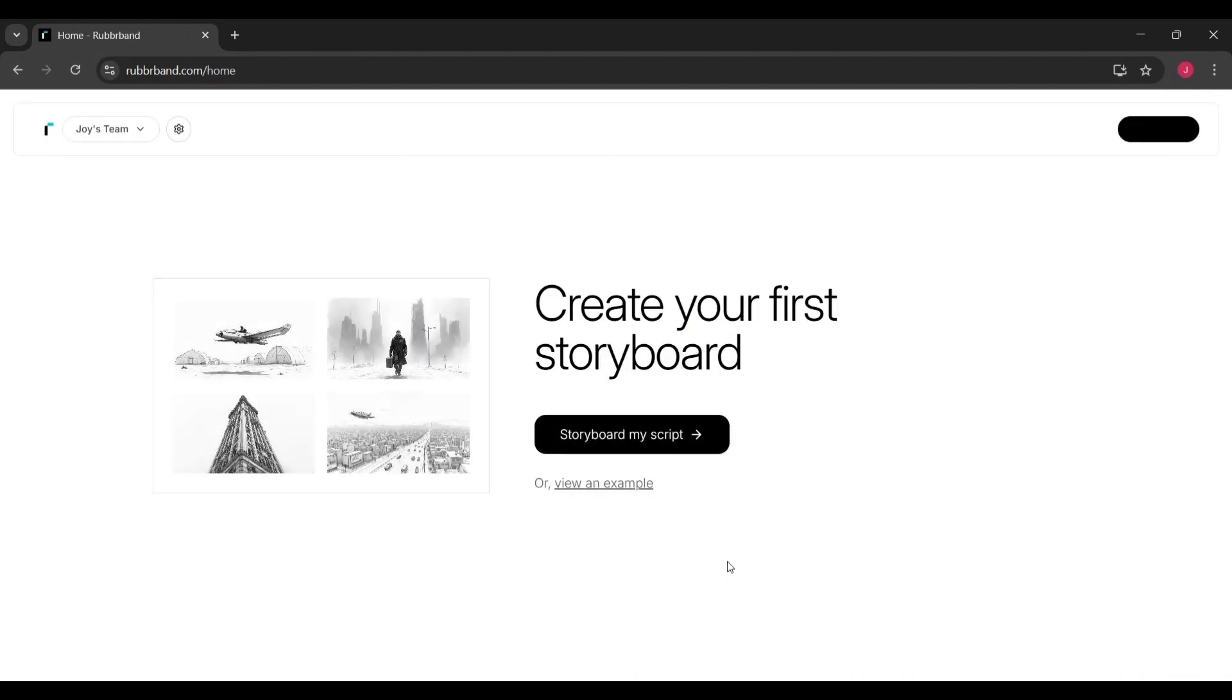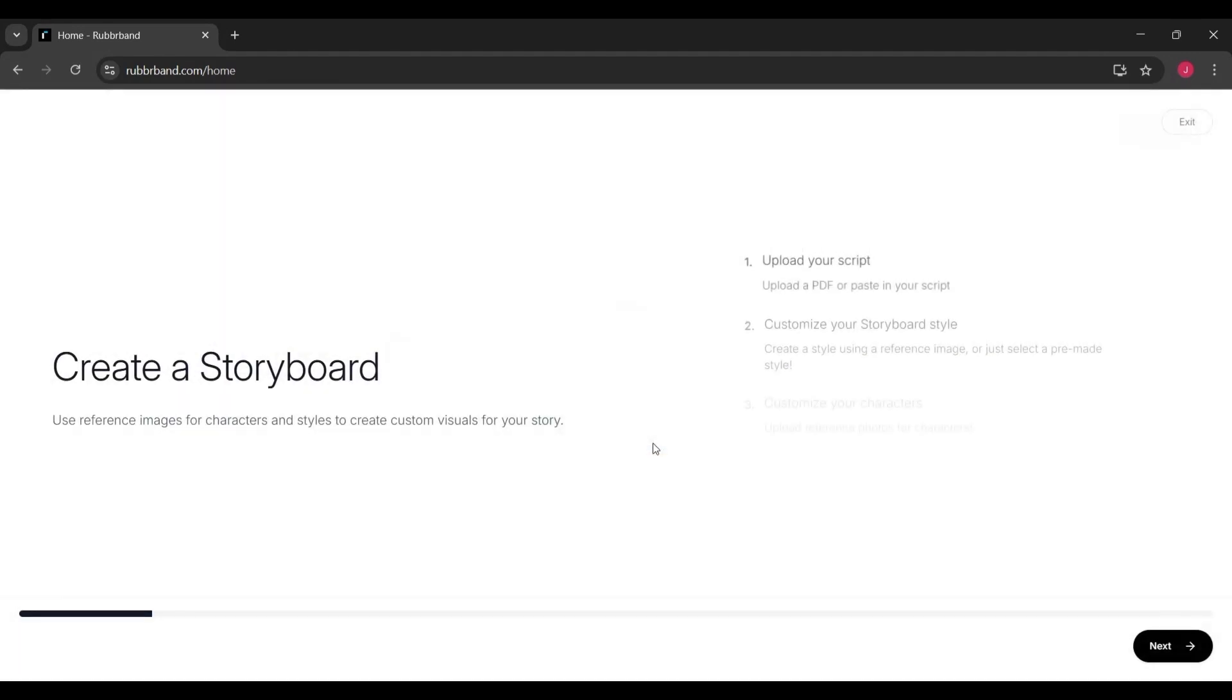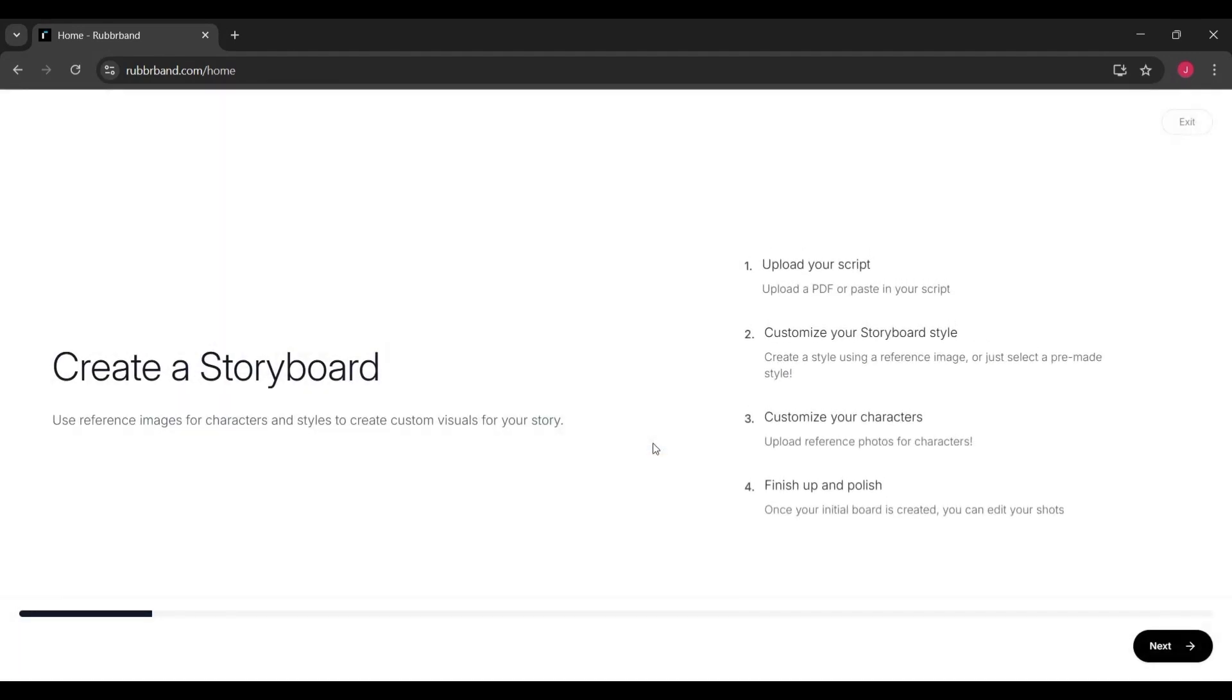When you click that button, you'll be prompted to upload your script, either as text or as a PDF. From there, Rubberband begins analyzing it, breaking it down into beats and scenes.